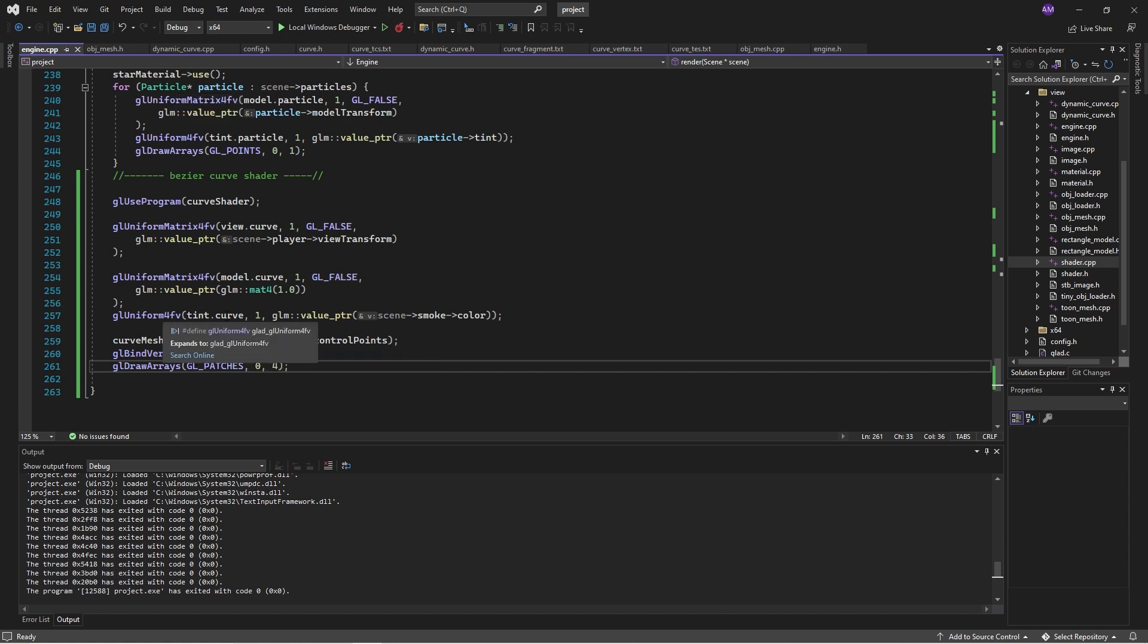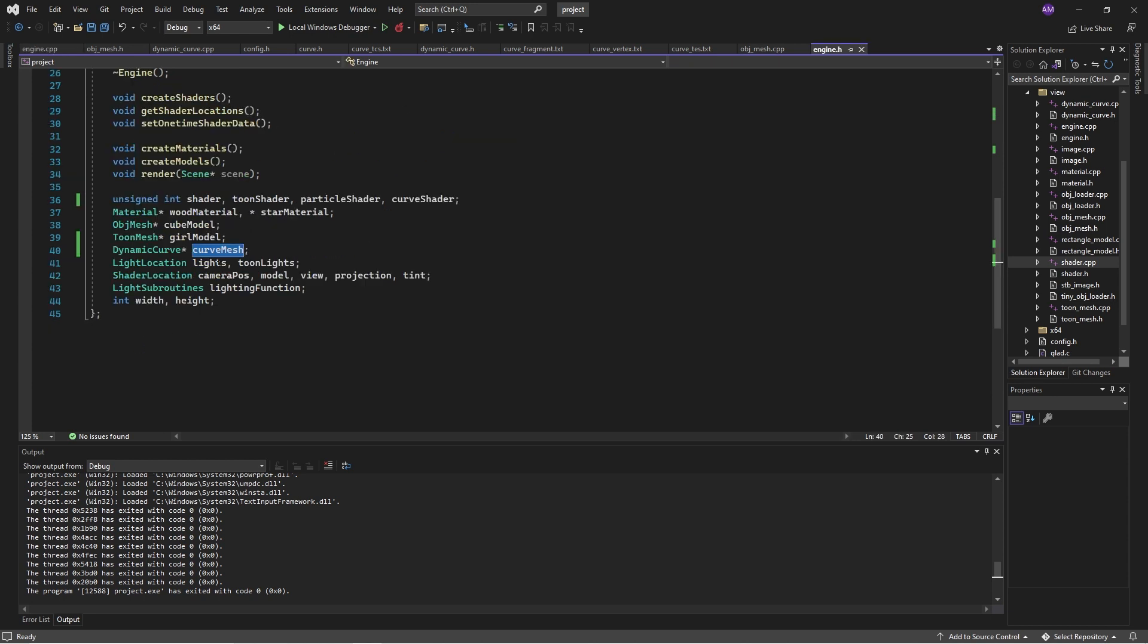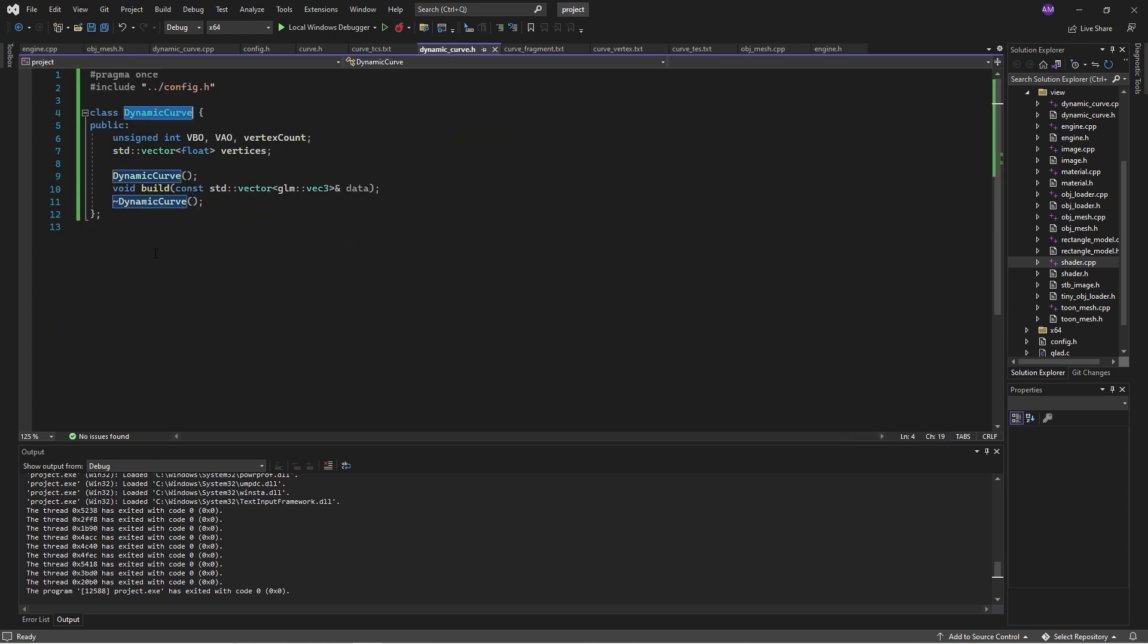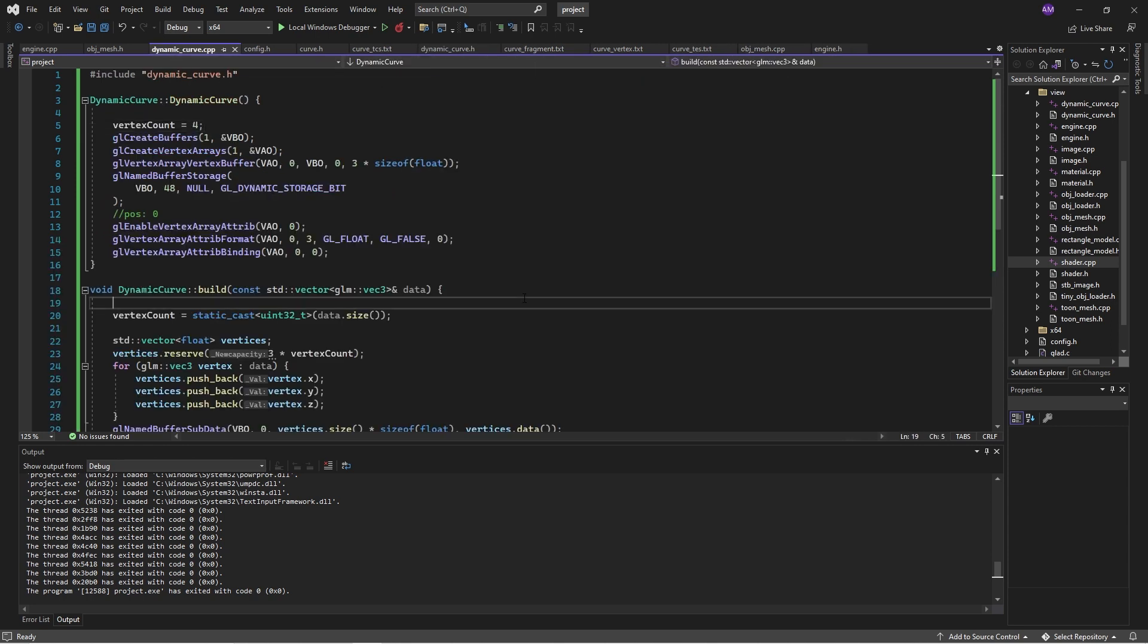Then what the engine does is the engine reads the points from the curve, and it has a curve builder object, and it tells the curve builder object to build itself. So here we are. We go, we have this curve mesh, and the curve mesh is this dynamic curve, and it has these functions. We can create it, we can build it, rebuild it, and everything. There we go. Okay. Now, this is a big thing.